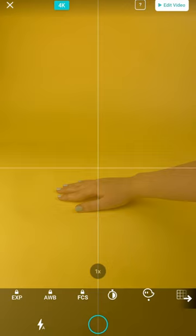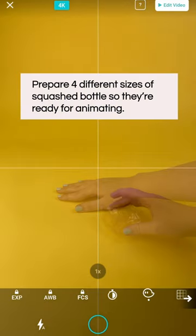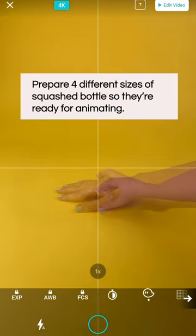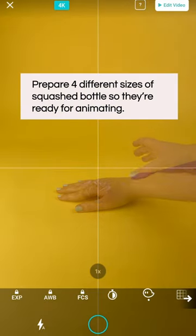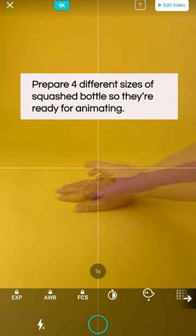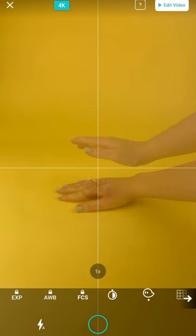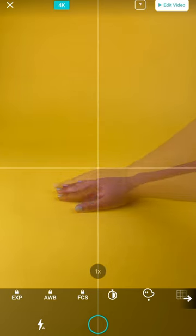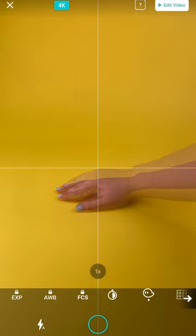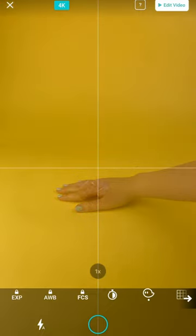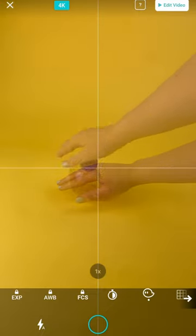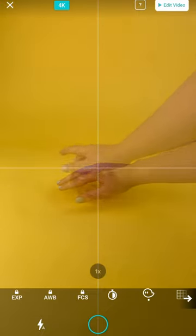Now we're going to start to bring in our bottles. So we've prepared four versions of a scrunched up plastic bottle. The first one is just a very small scrunched up bit of plastic. Much like our half orange, we're going to put our hand back over it and take a frame.